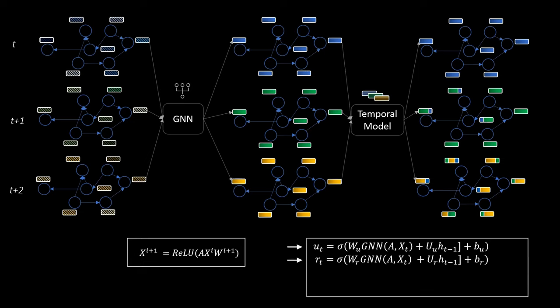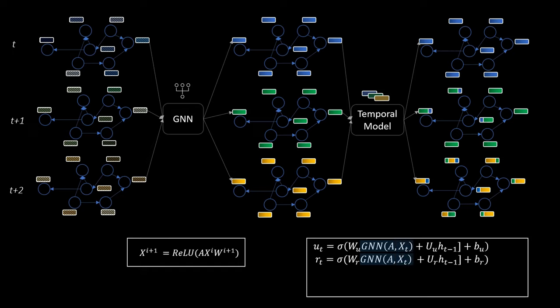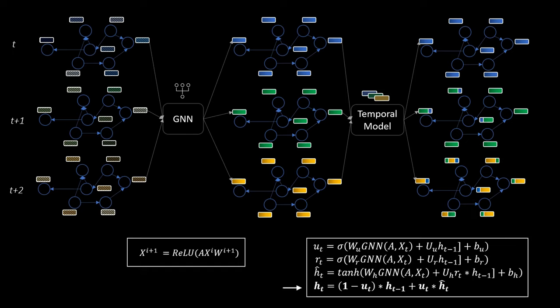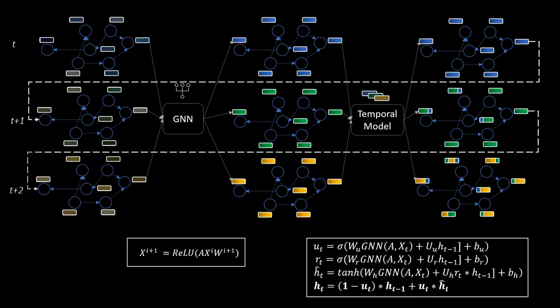There are two gates, an update gate U and a reset gate R. Those take the inputs of the GNN, so the spatial features, as well as the historical hidden states and apply some learnable transformations. Using these two gates, it's possible to create a new hidden state H_t, which is the combination of the previous one as well as a candidate hidden state. I won't go further into detail around these formulas here, as there are many good resources out there on how these gating mechanisms work. One final remark, it is of course also possible to include the temporal features into the spatial aggregation, so basically to perform message passing on spatiotemporal features. This is something that is also done in some of the papers.